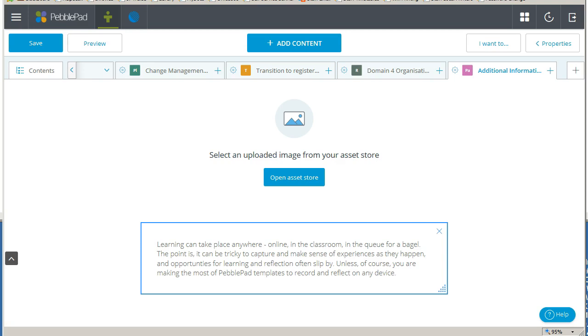In this tutorial I'm going to show you how to format text and add hyperlinks in PebblePad. Text in PebblePad can be formatted to enhance its appearance or to provide hyperlinks to external URLs or assets in your store.